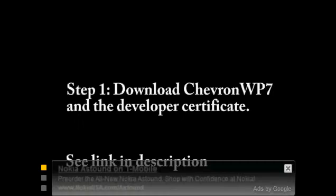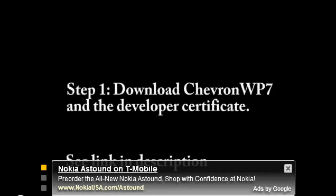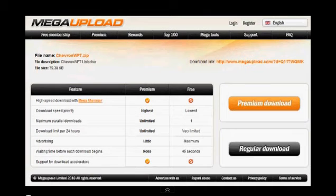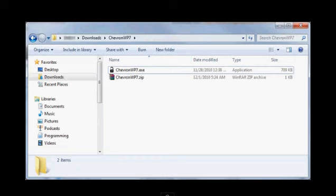Alright, so first thing first, you're going to download Chevron Windows Phone 7 Developer's Tool. There will be a download link, I promise to give it to you. Then you're going to extract the file to a CER file, certified file.